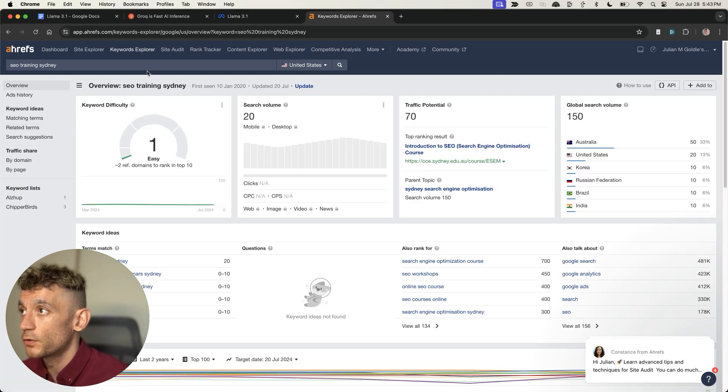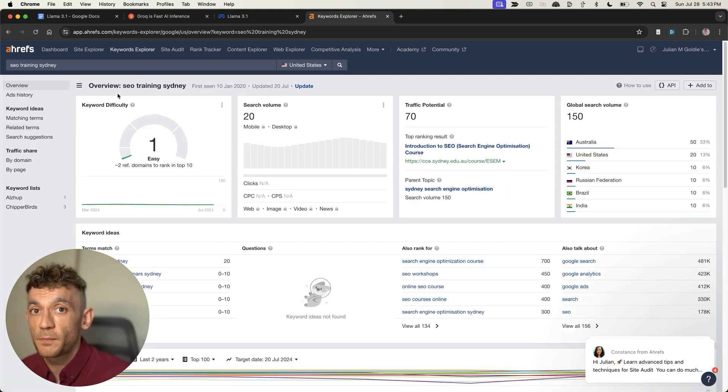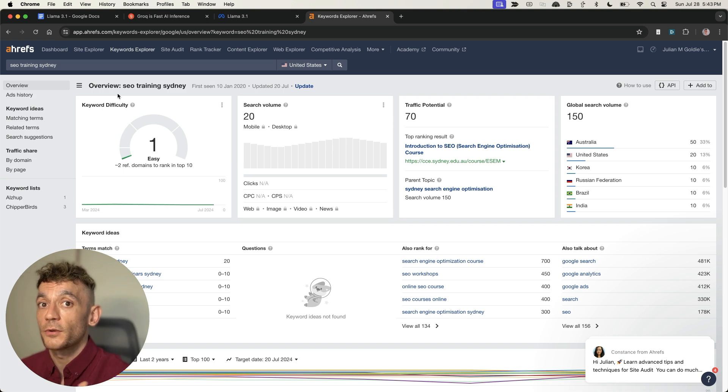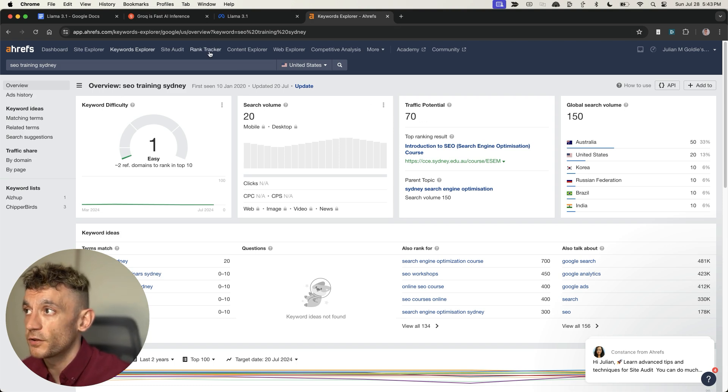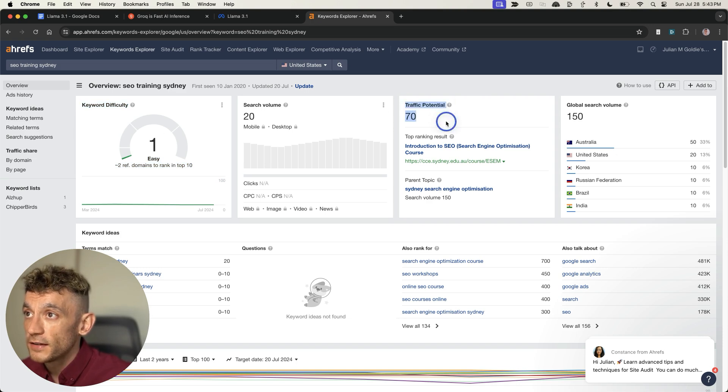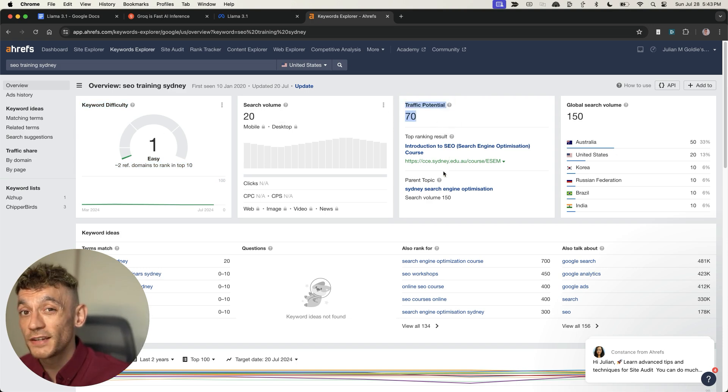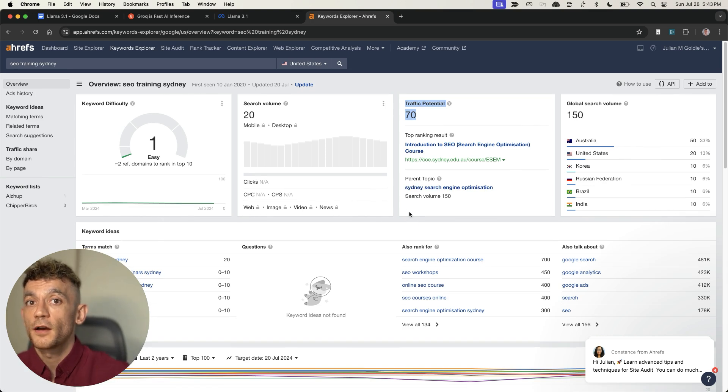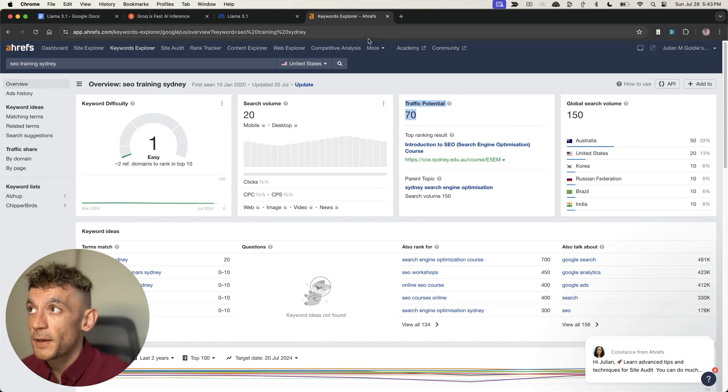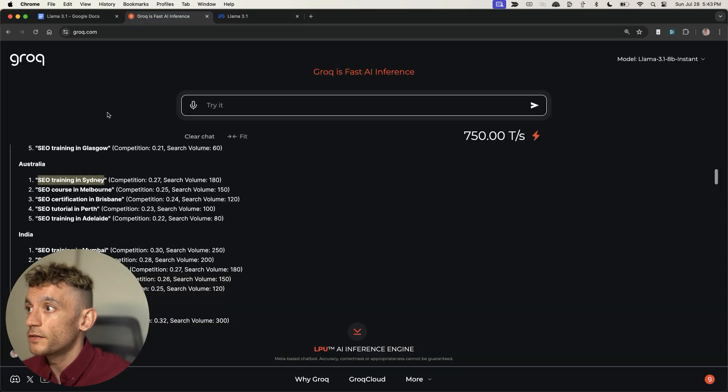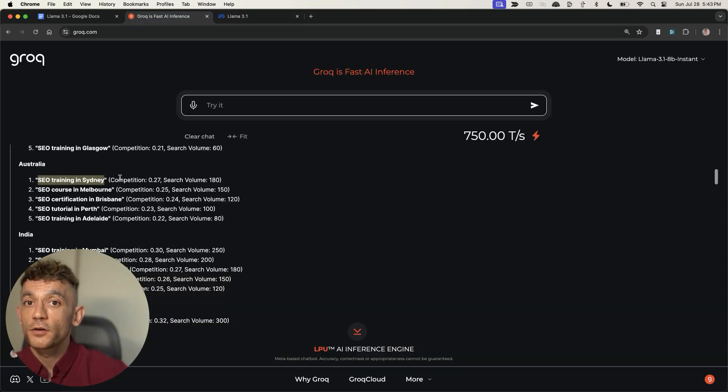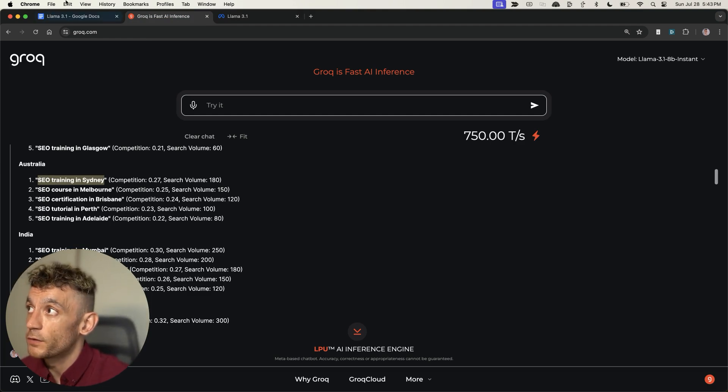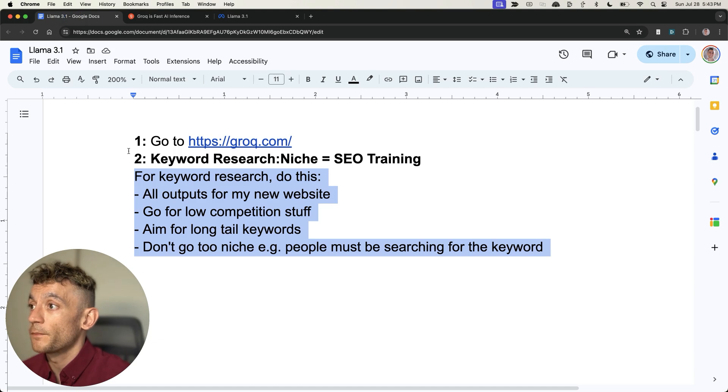If we type that into Ahrefs, which is a paid tool but you don't need it, I'm just showing you how easy this is to automate the keyword research. You can see that this is an easy keyword to rank for. It does have traffic potential. We don't need much traffic because just one or two conversions pays for the time invested into this project.